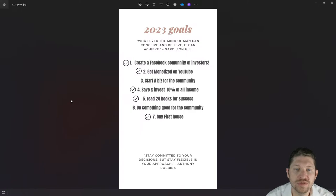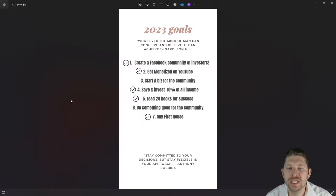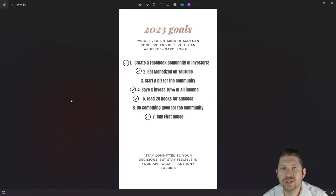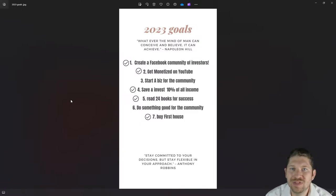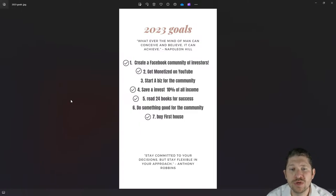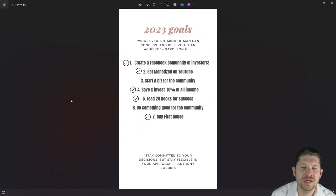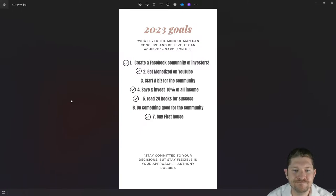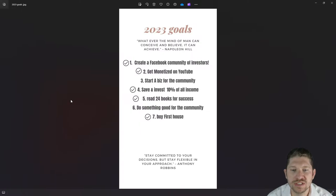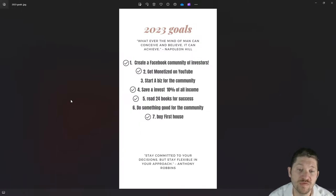Number six: do something good for the community. It kind of goes along with starting a business — I was thinking maybe some kind of volunteer work. We live in a really small town so there aren't a lot of businesses or many people for that matter. I did leave it on there because it's good to show some of your unmet goals and what you were thinking about that year.